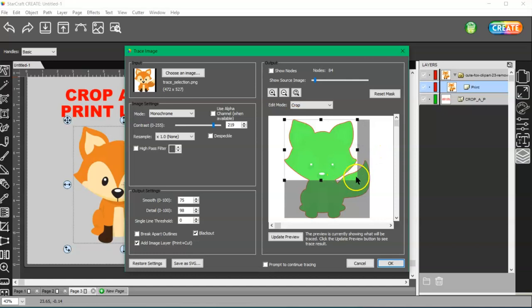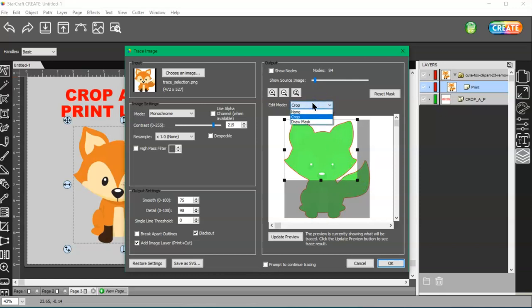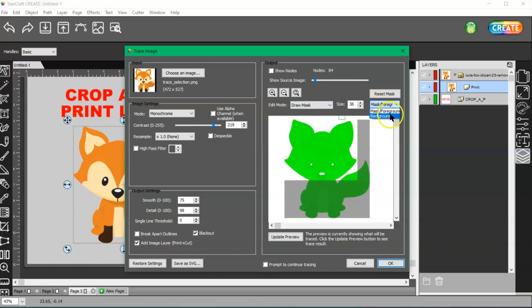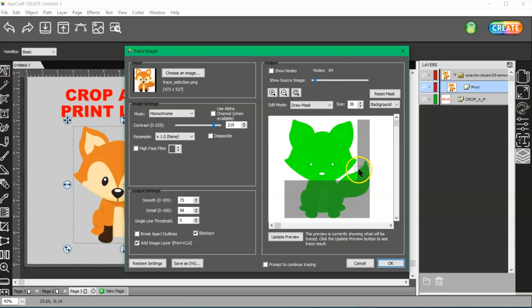Now I still have the issue of having this part of his tail. But I can erase that cut line by going to draw a mask, background. You may need to increase your size of your little eraser here. Just go ahead and select that and erase it, and then update.